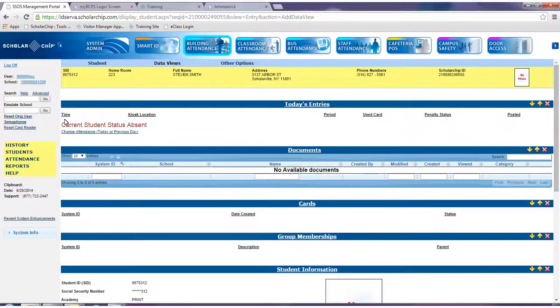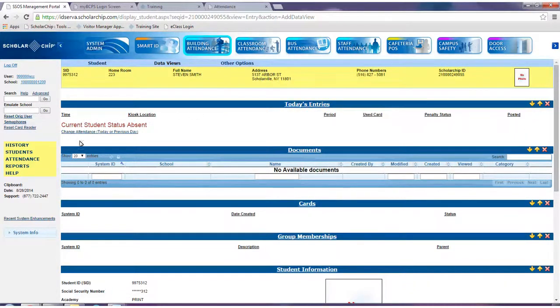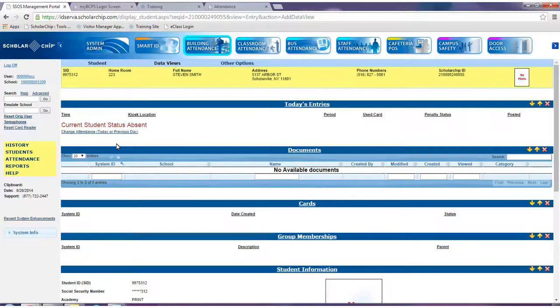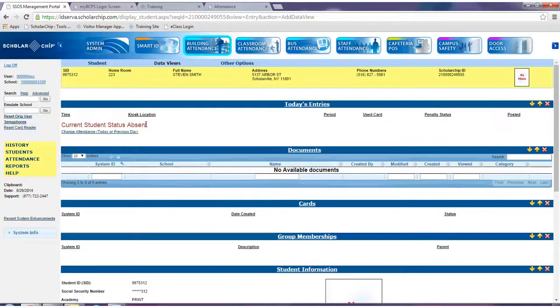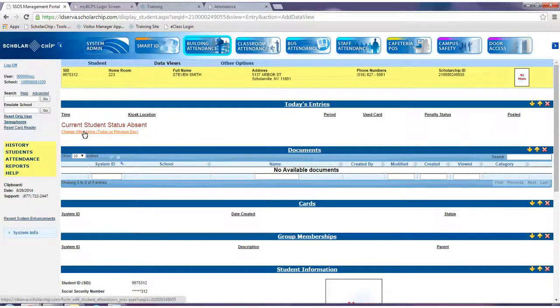The today's entry data view will display at the top of your page. Notice that the student's current status is absent. To change the status, click change attendance today or previous day.